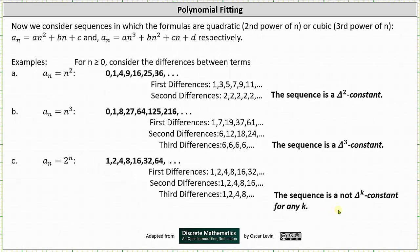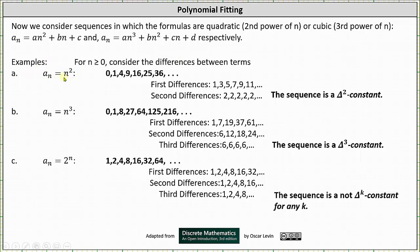Now let's consider sequences whose formulas are quadratic (degree 2) or cubic (degree 3). Any degree 2 formula fits the form a_n = an² + bn + c. Any degree 3 formula fits the form a_n = an³ + bn² + cn + d. For our examples, n ≥ 0. First, we have a_n = n². Since the closed formula is degree 2, we expect the sequence to be delta 2 constant.